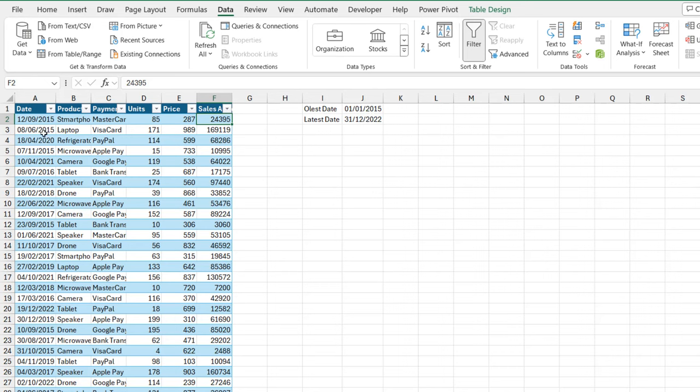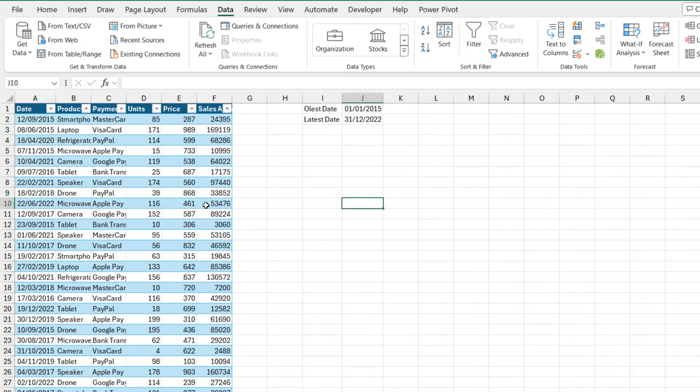So we want to apply a date function inside the data validation to restrict the date to only accept dates between the 1st of January 2015 to the 31st of December 2020. So let's see the implementation.